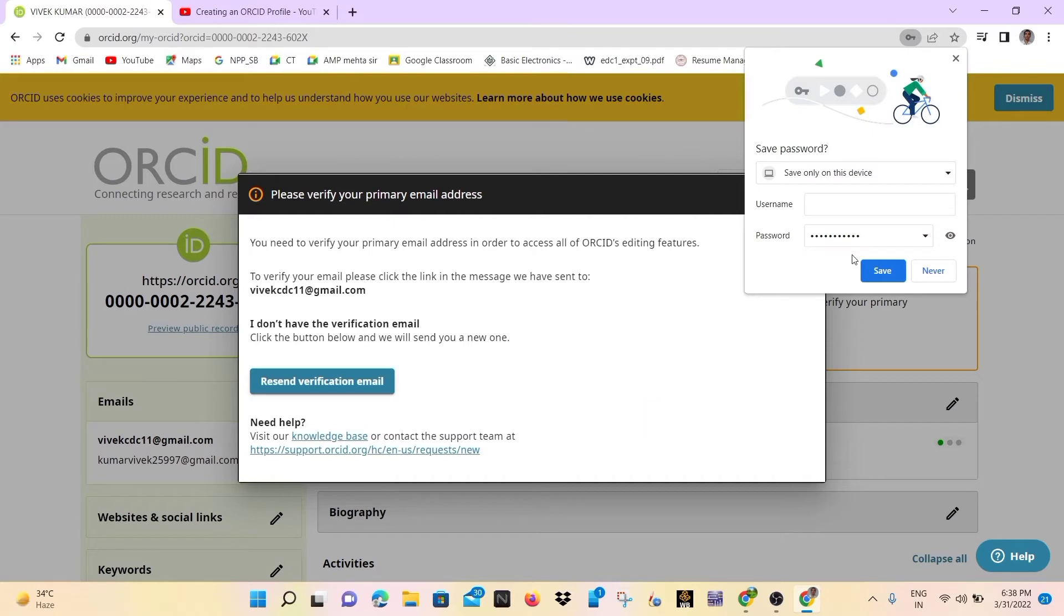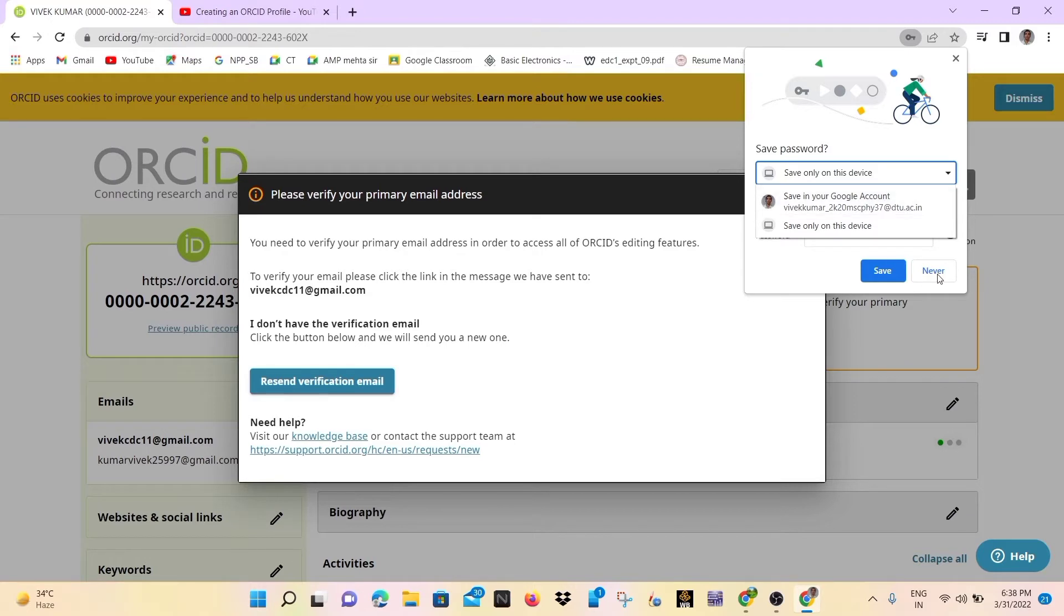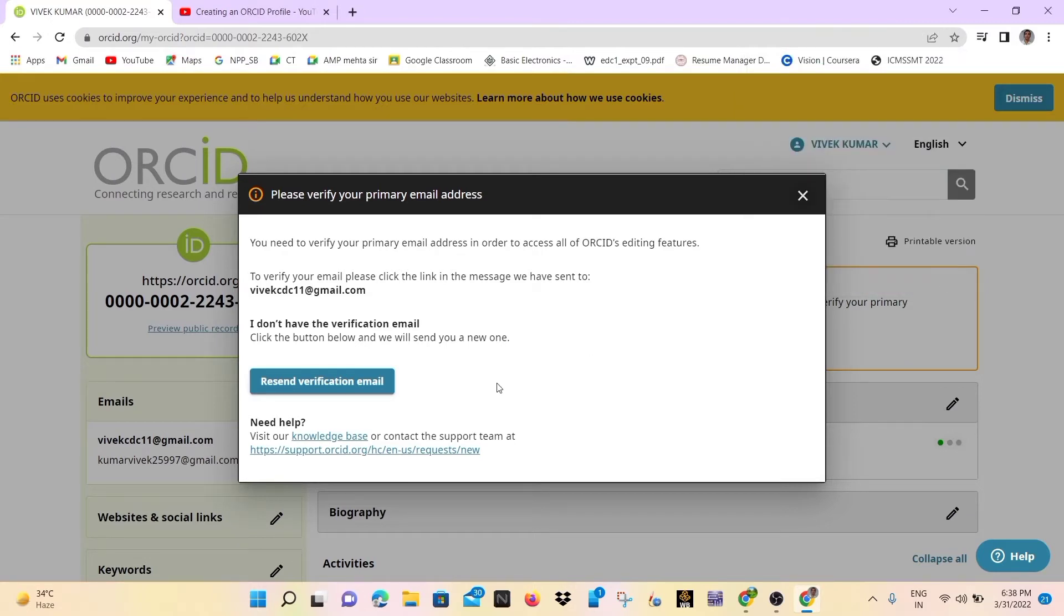So this is the password setup, so simply never. You may click on never or save, doesn't mean anything, so resend verification email.